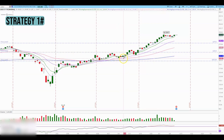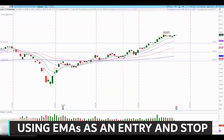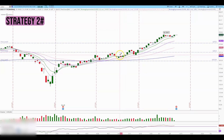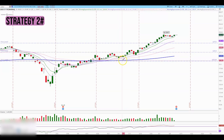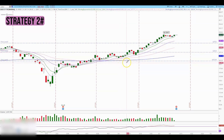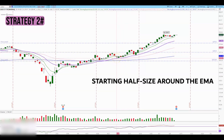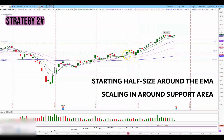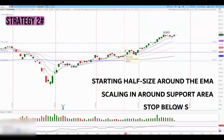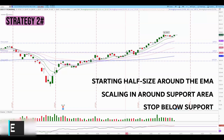In that case, we can use the moving averages as an entry point and scale in. You can start building your position as soon as the stock reclaims the moving averages, with your stop below the moving average. If you have a bigger account, start with small size near the moving averages and plan to add around the support area — your stop would then be right below the support area.